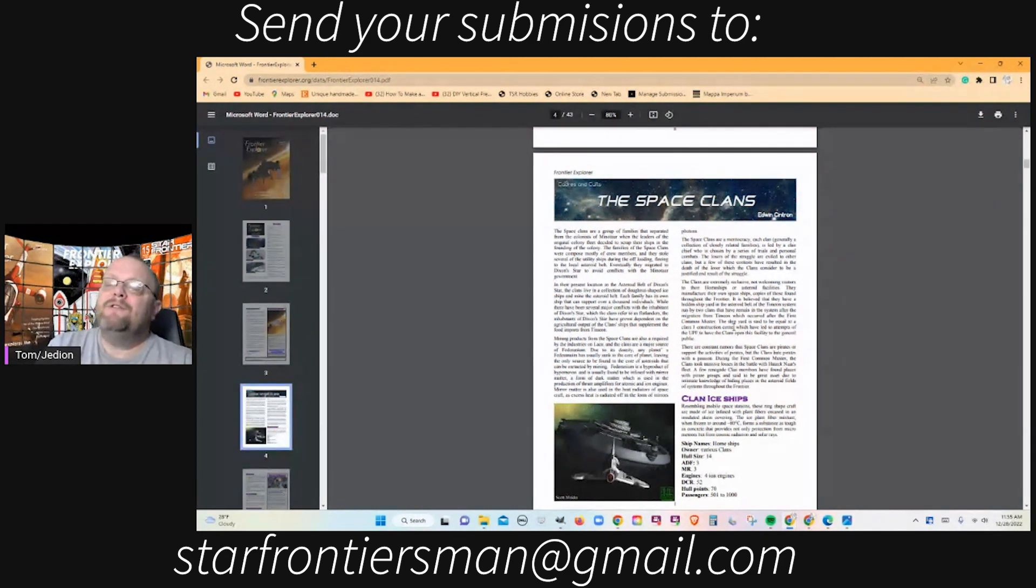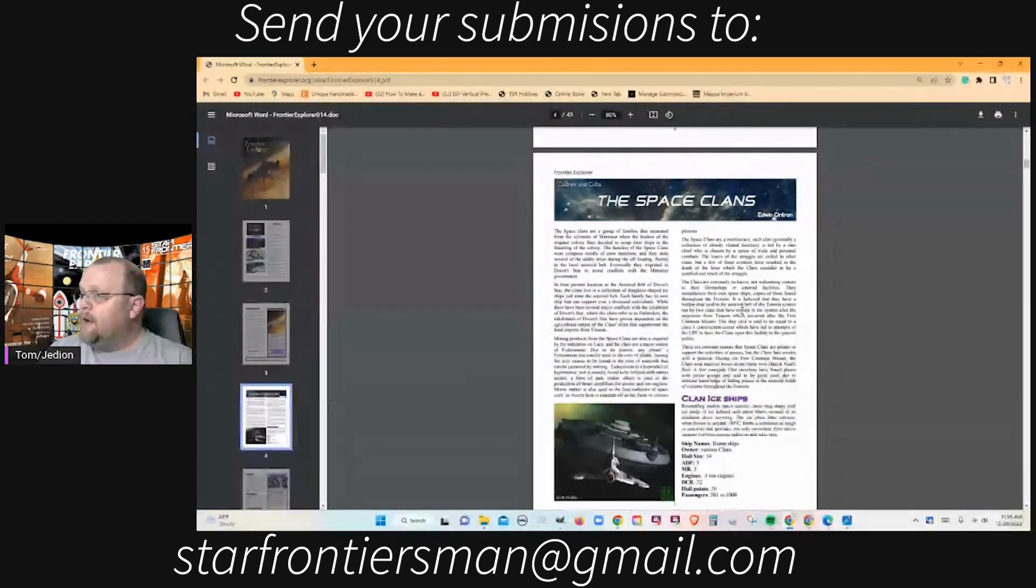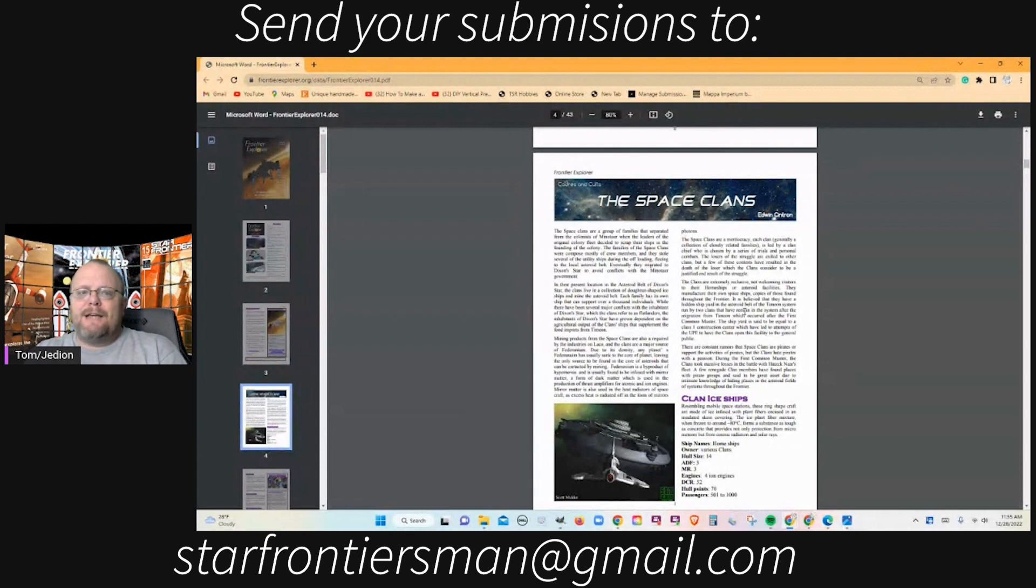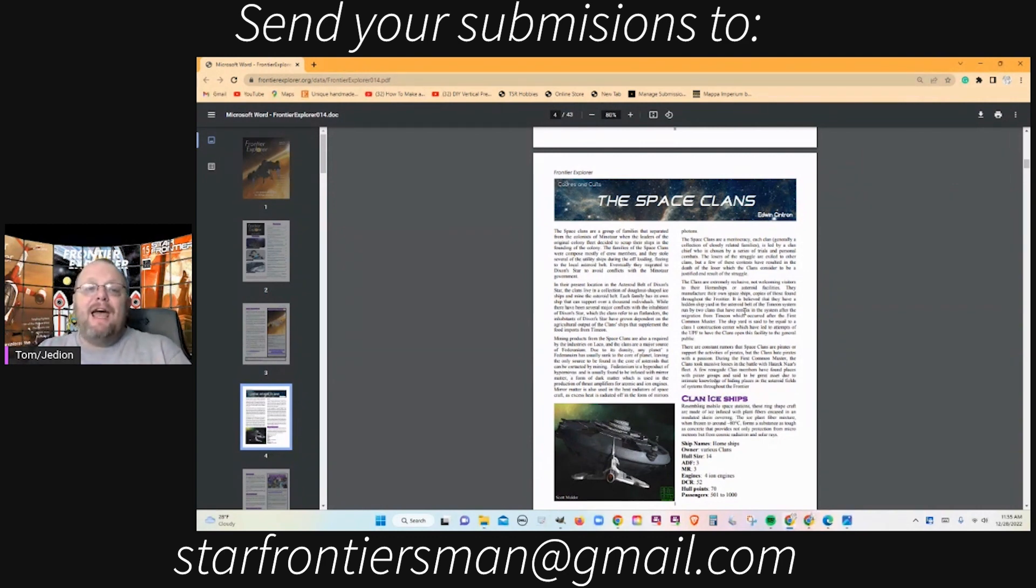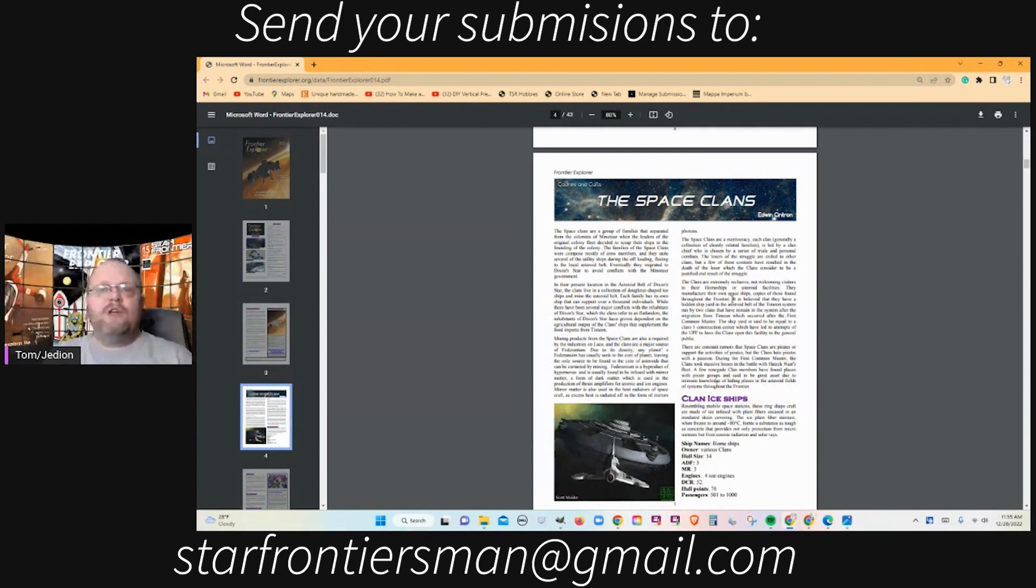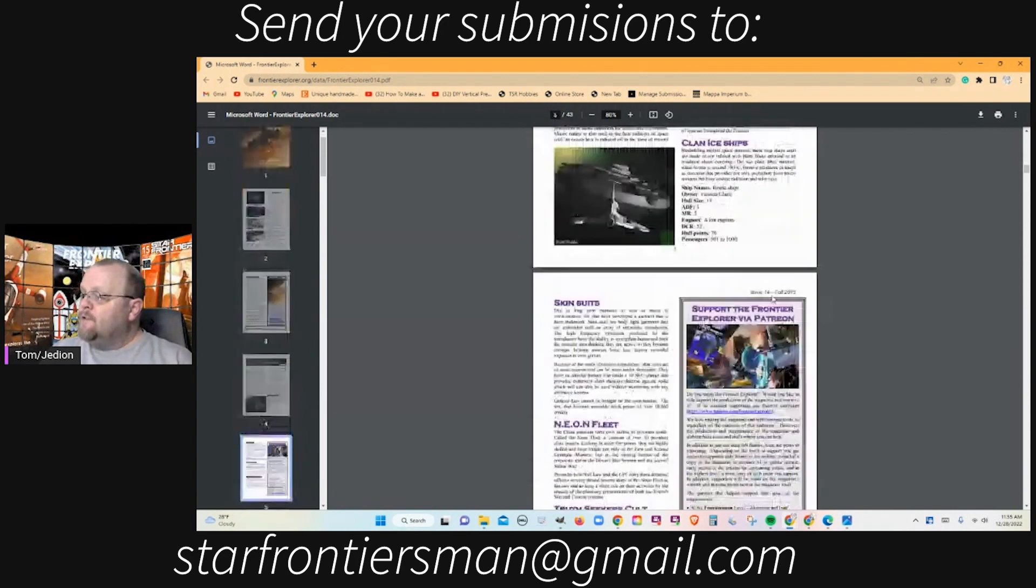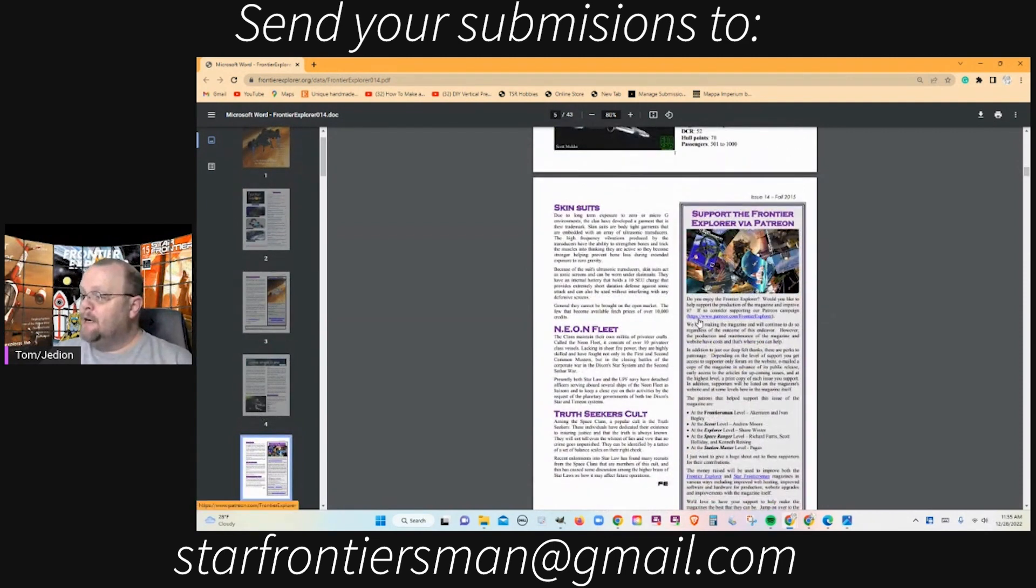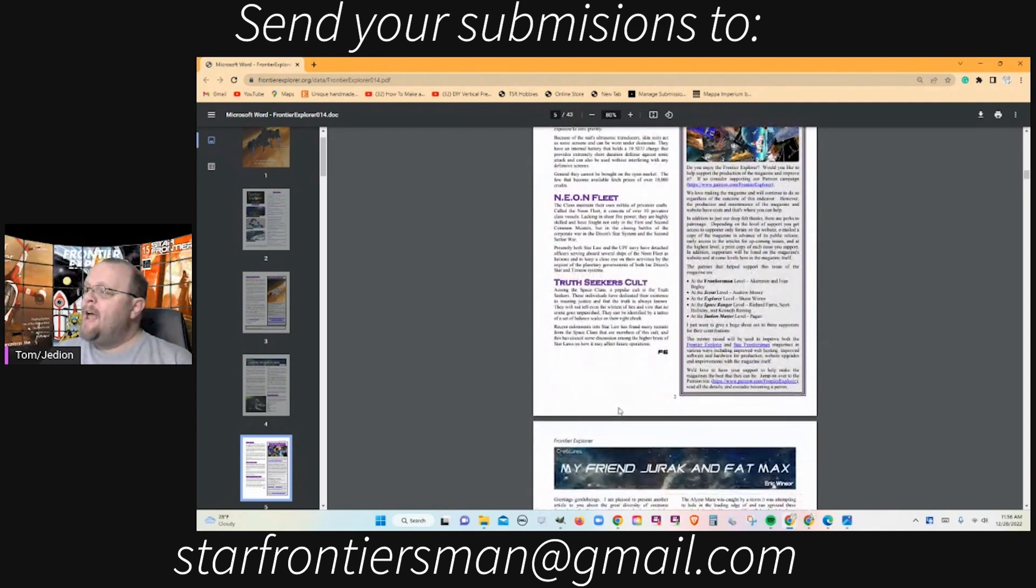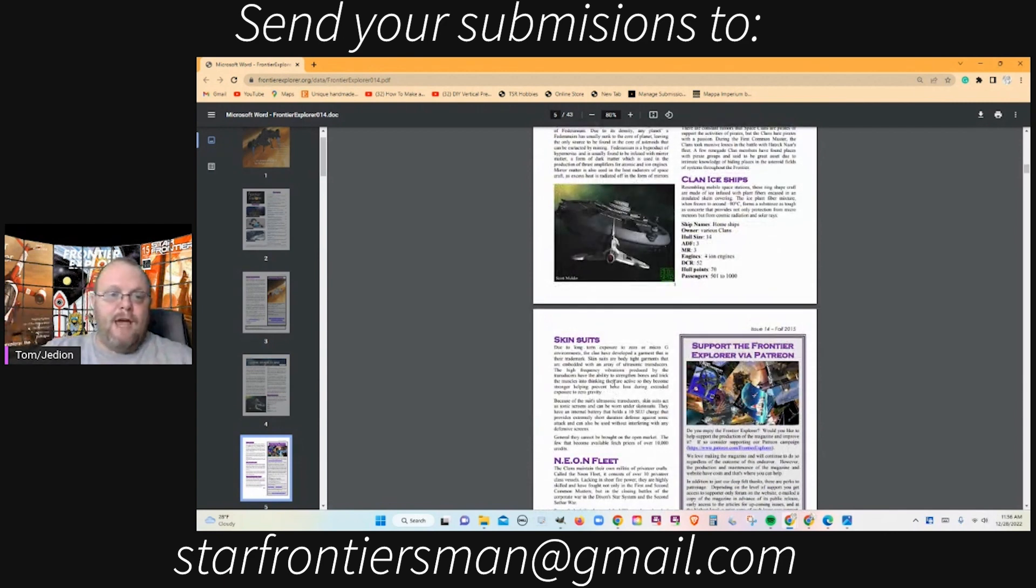Moving right along, we have Edwin Cintron who wrote Space Clans. Space Clans is a group of families that just live and work in space. They've shunned going planetside and their whole existence is mining, living on stations, living in ships. This was an interesting idea that really needed to be tackled in the setting. You get some new equipment here and some organizations: the neon fleet, the truth seekers cult. This is just a nice piece of background to give you a plot hook for an adventure.